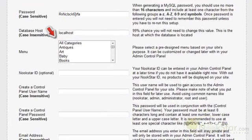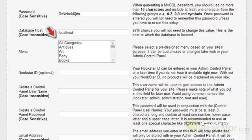In the menu field, you can select one pre-configured menu item. This will be the menu on your store which will automatically generate the correct products. The All Categories menu item is for testing or creating custom menus and is not suggested for your first store. If you do not see a menu option for the niche you want to create, you will have to create your own menu at a later time.